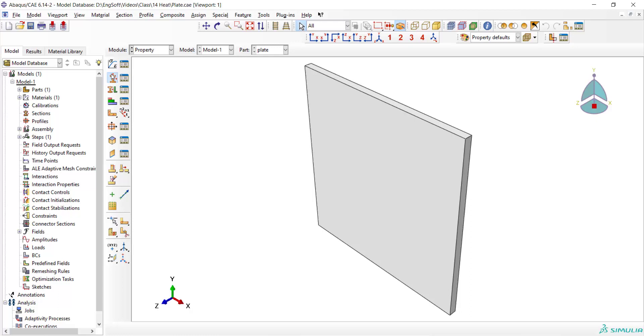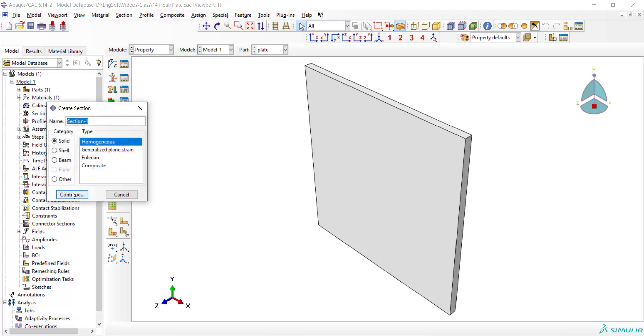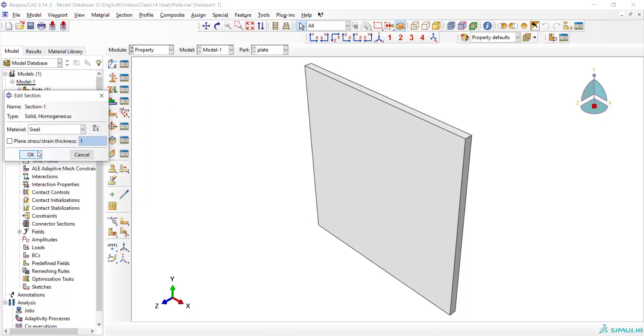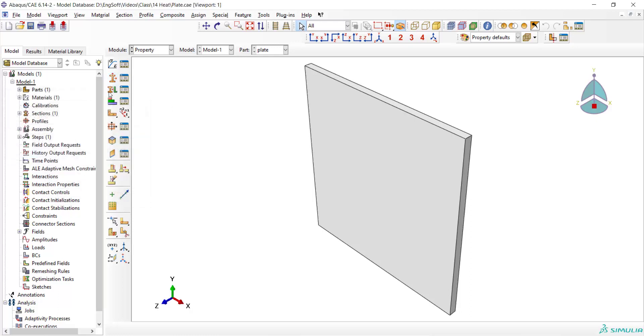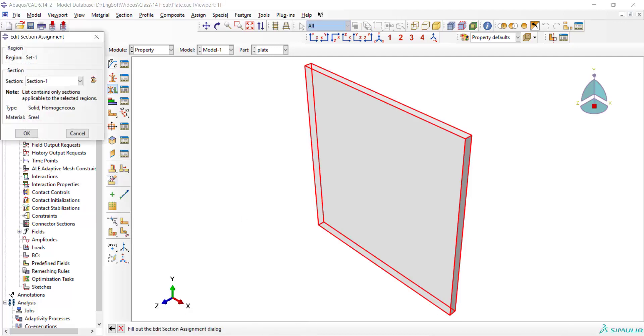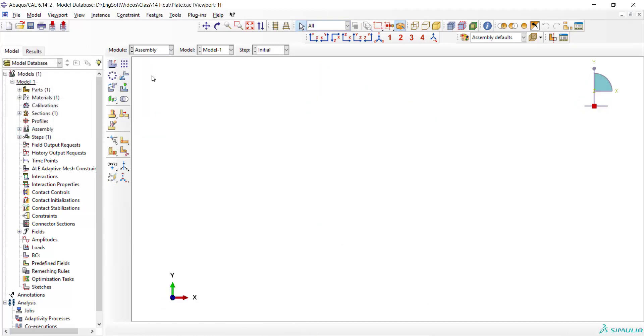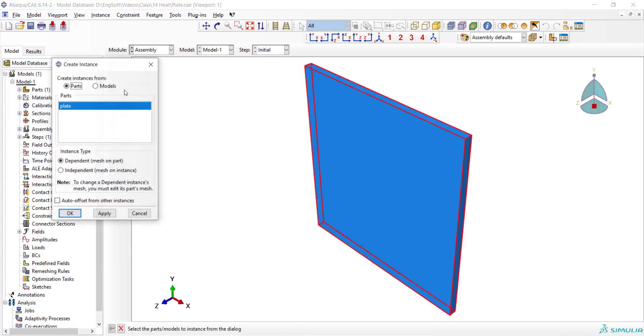After that we create the section and assign it to the part, and enter the part to the assembly module.